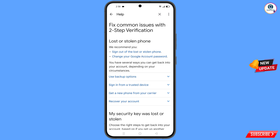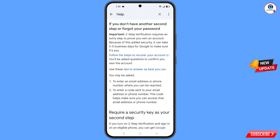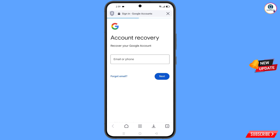You will land on the fix common issues with two-step verification page — lost or stolen phone. Here you will see the recover your account option. Tap on it and the recover your account option will appear. Tap on it and you will land here. Simply tap on follow the steps to recover your account. It will automatically redirect you to Aloha browser and you will see the account recovery page.